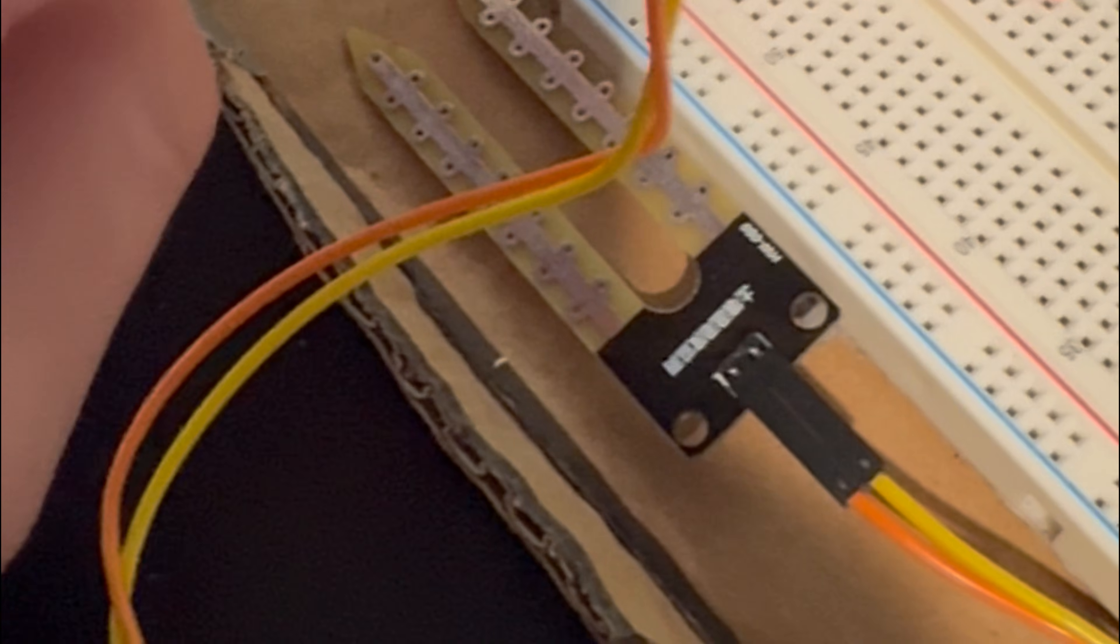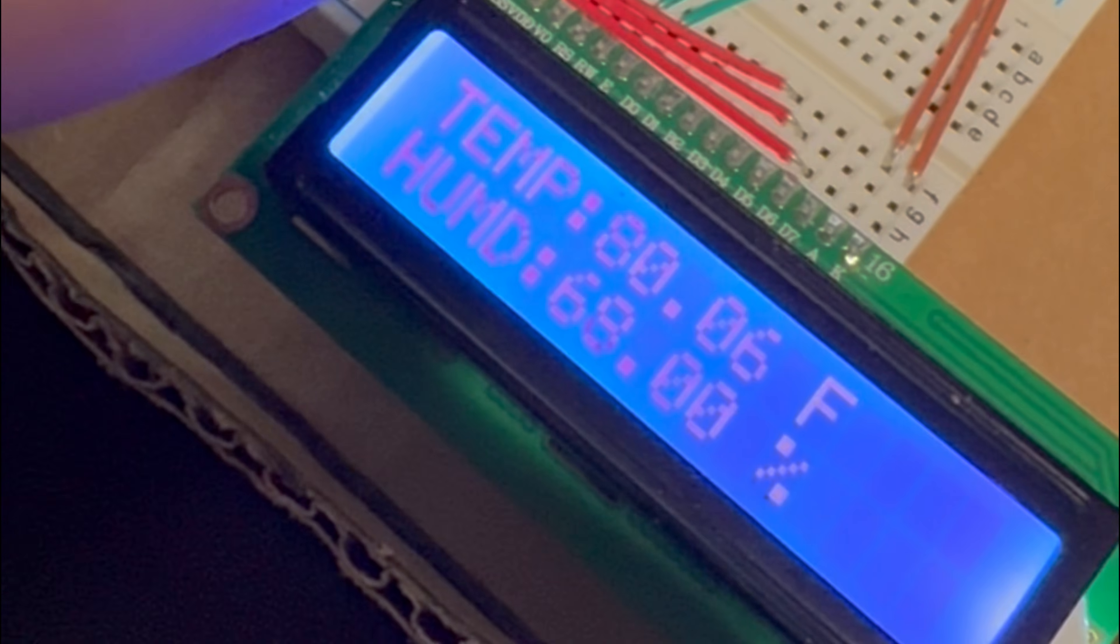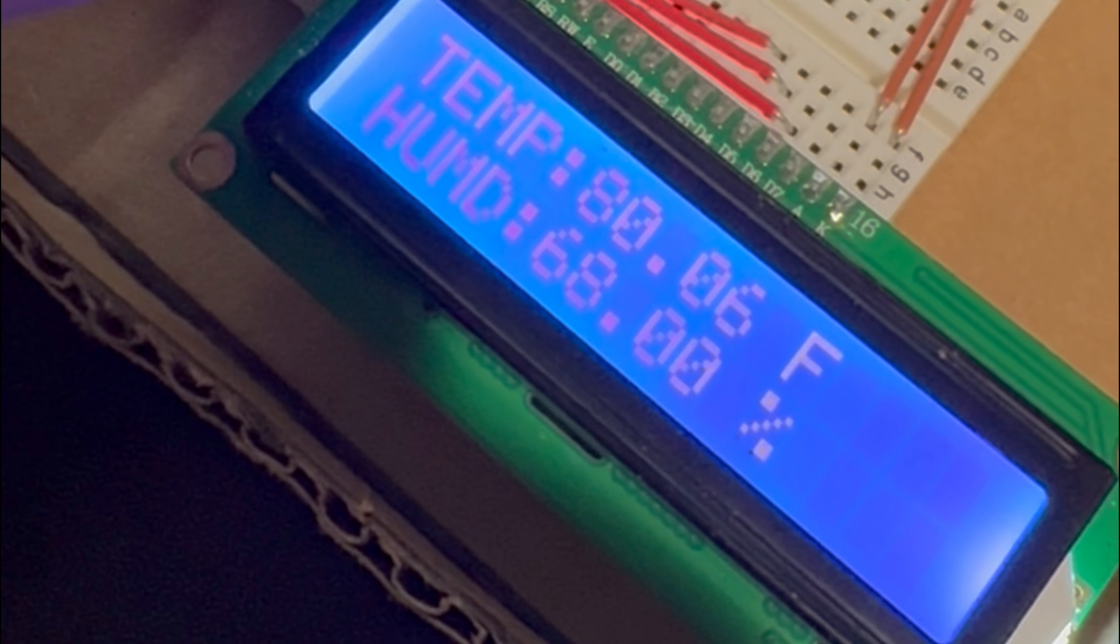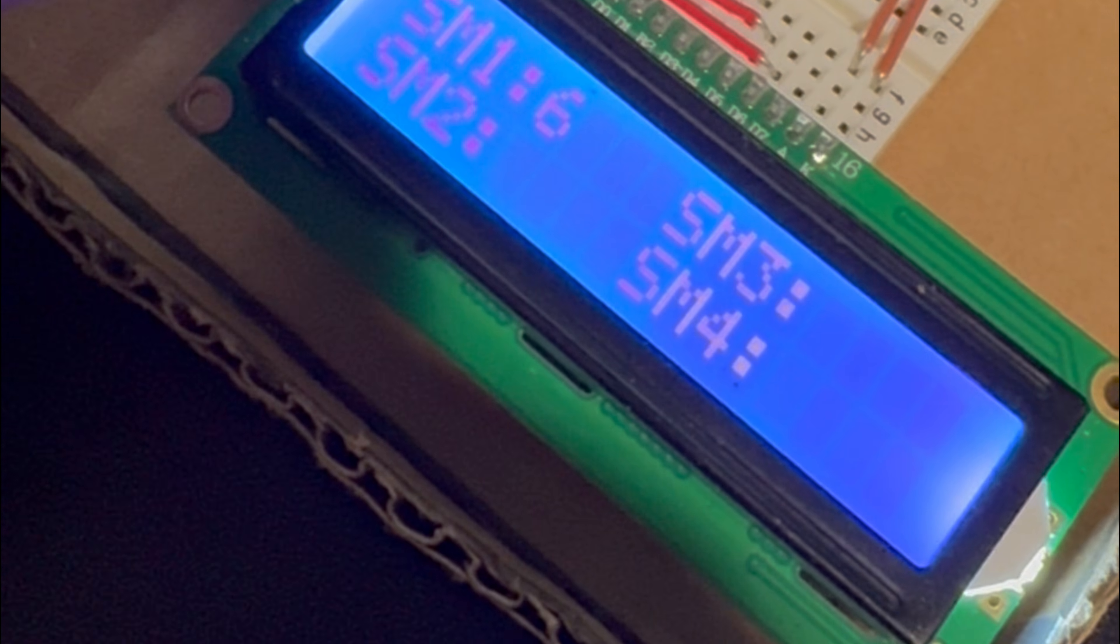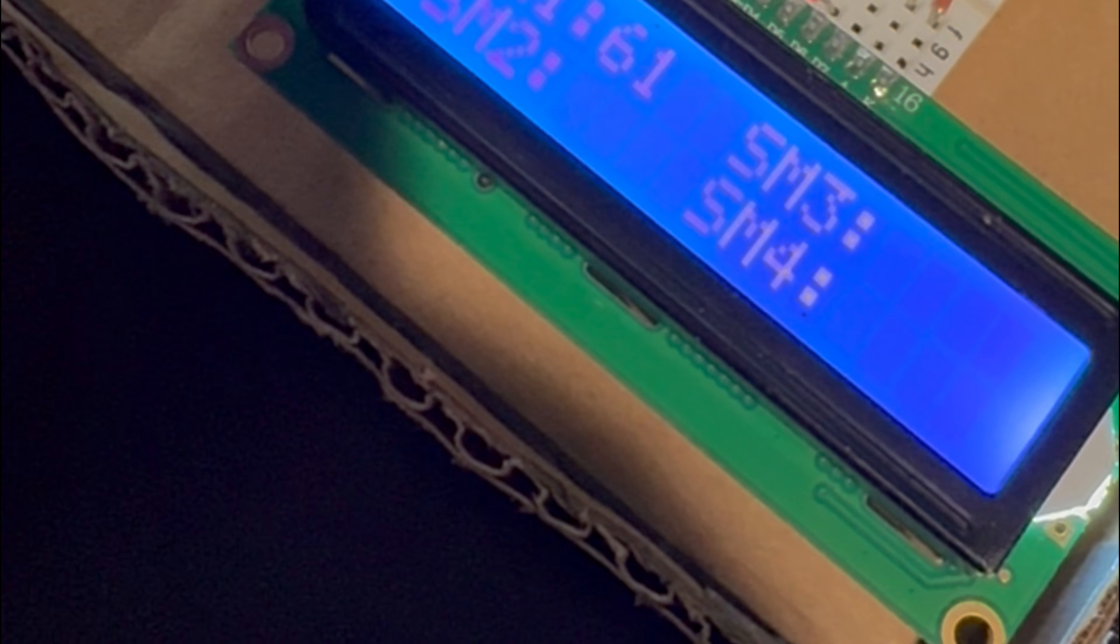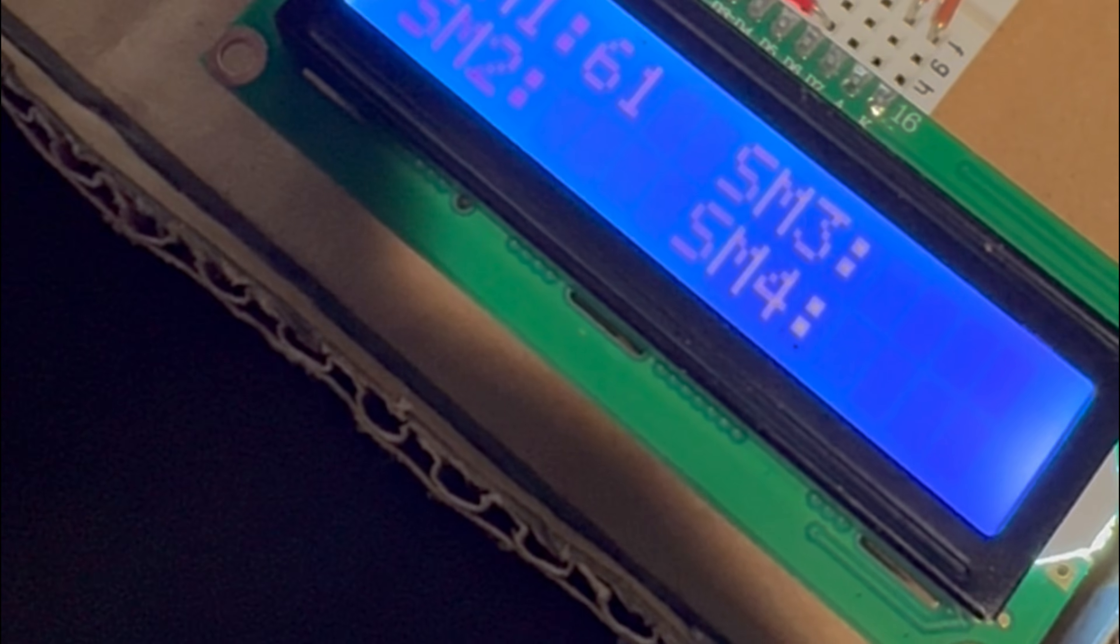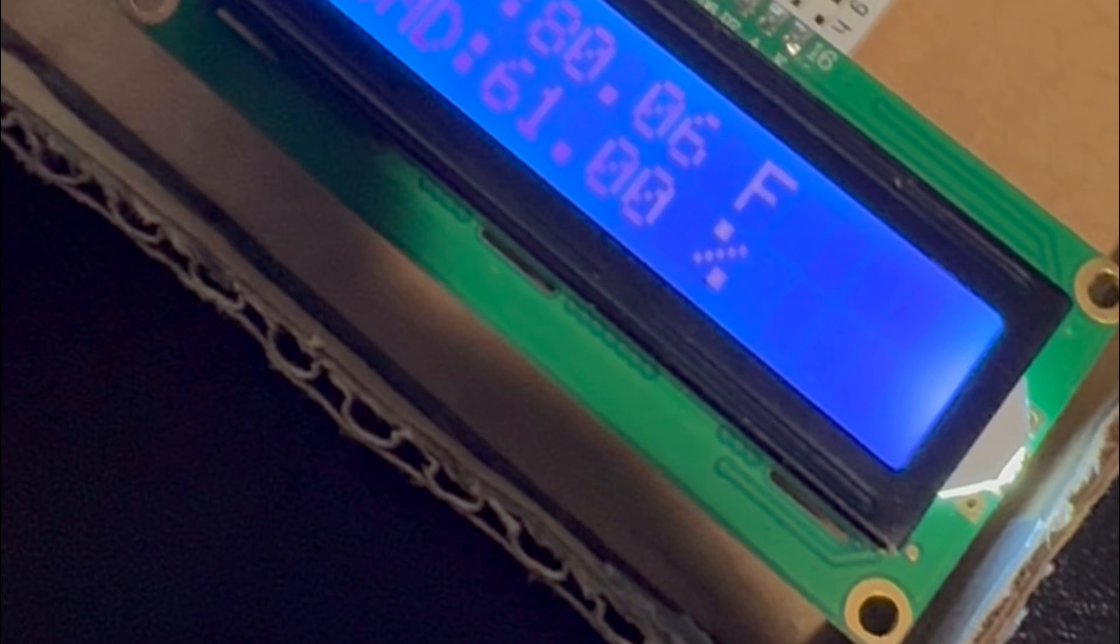And then we have the soil moisture sensor right here. And to check the value of the soil moistures you click this button. And then we got the soil moisture value right there so if I like hold it it changes. And then I want to go back just press the button.